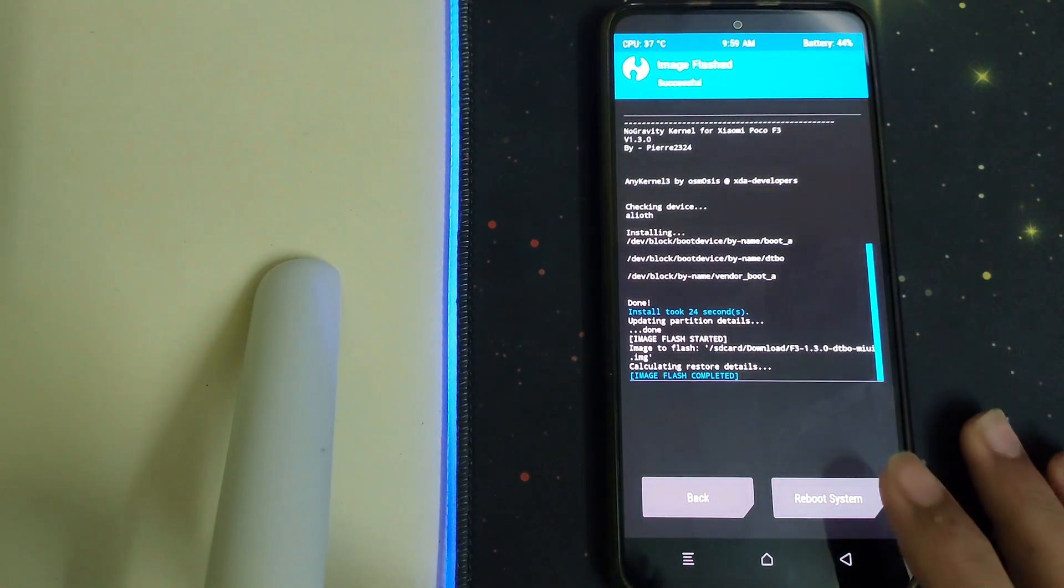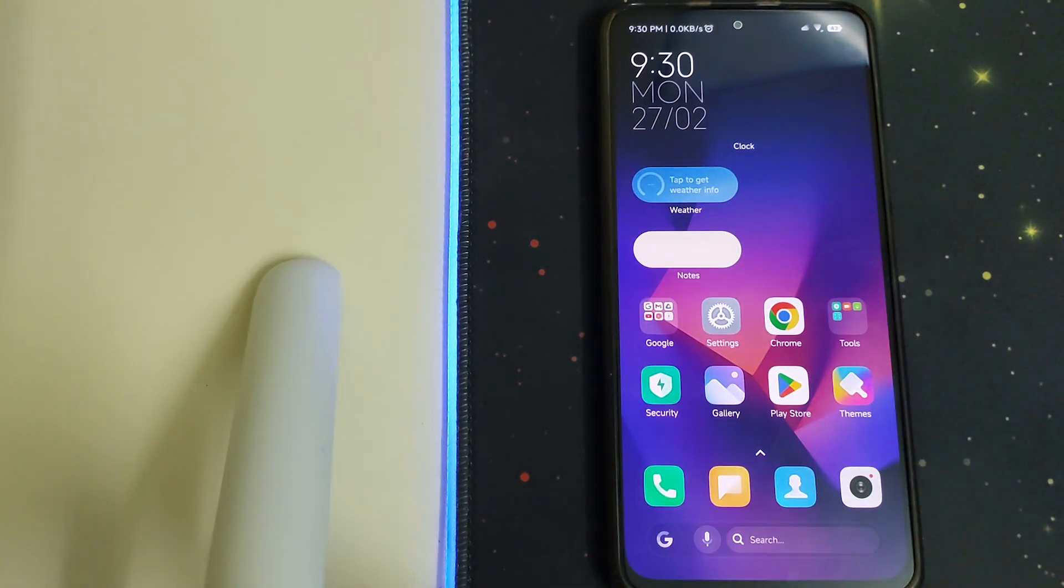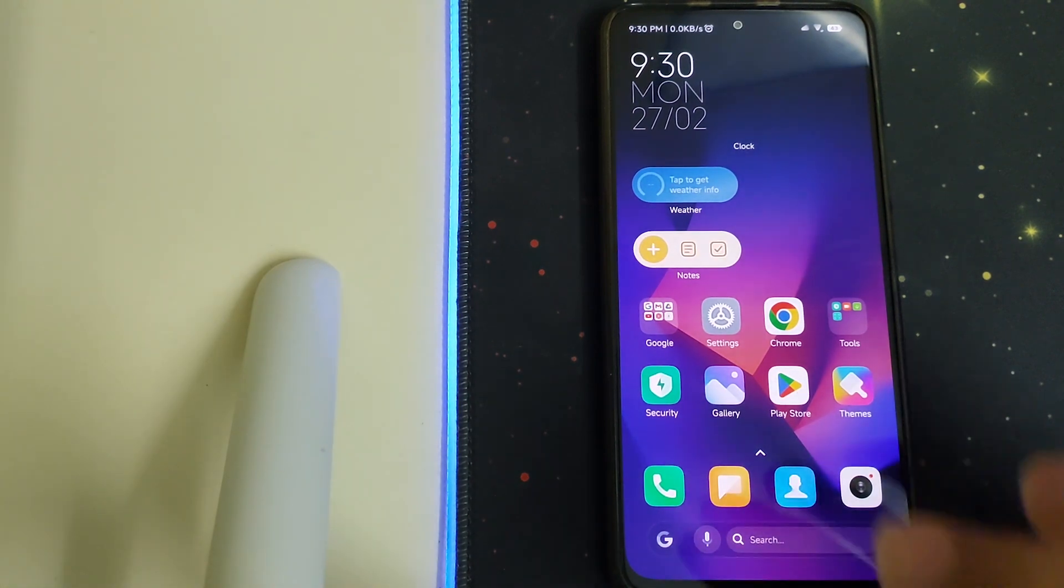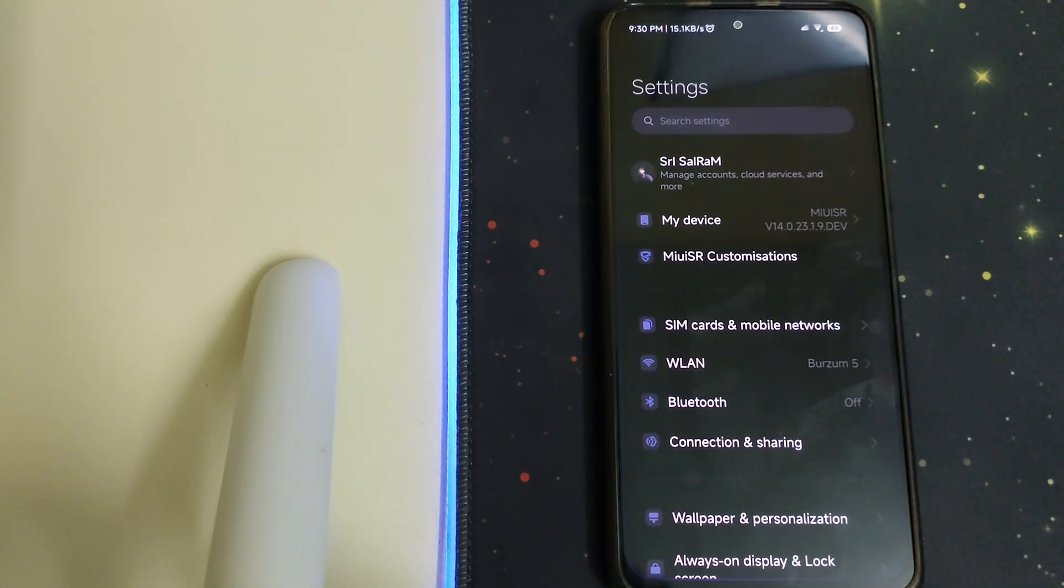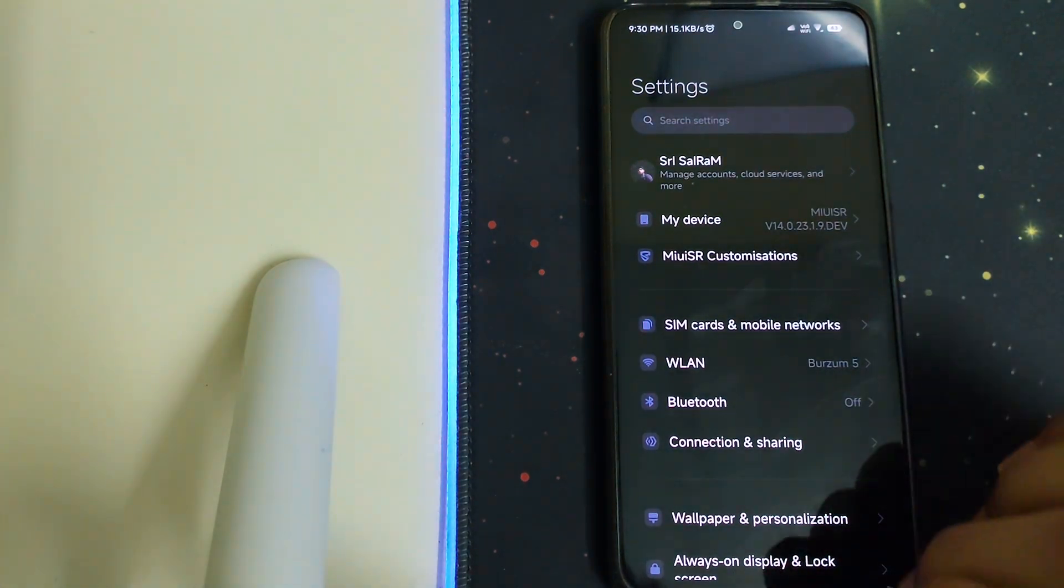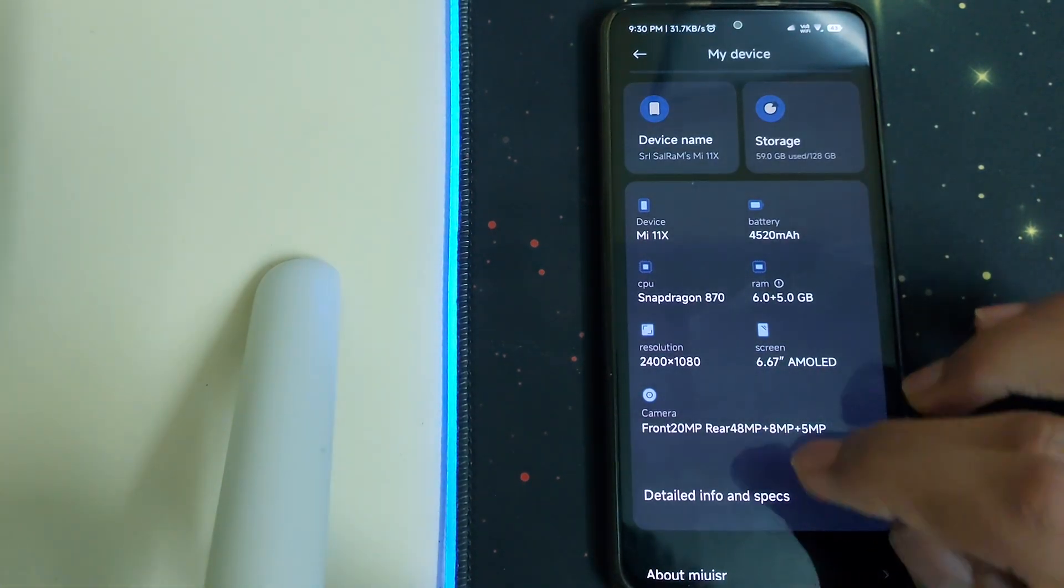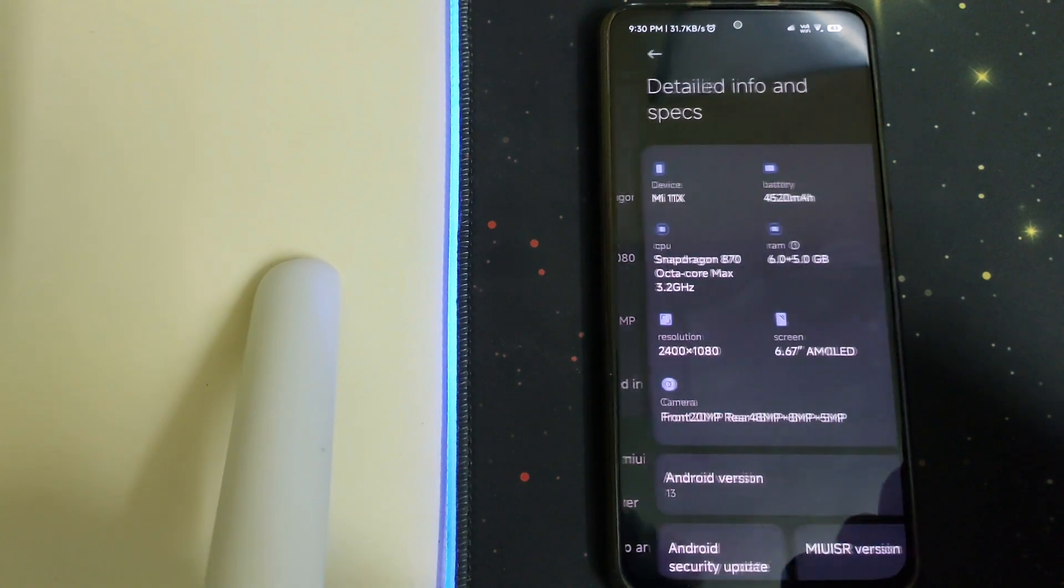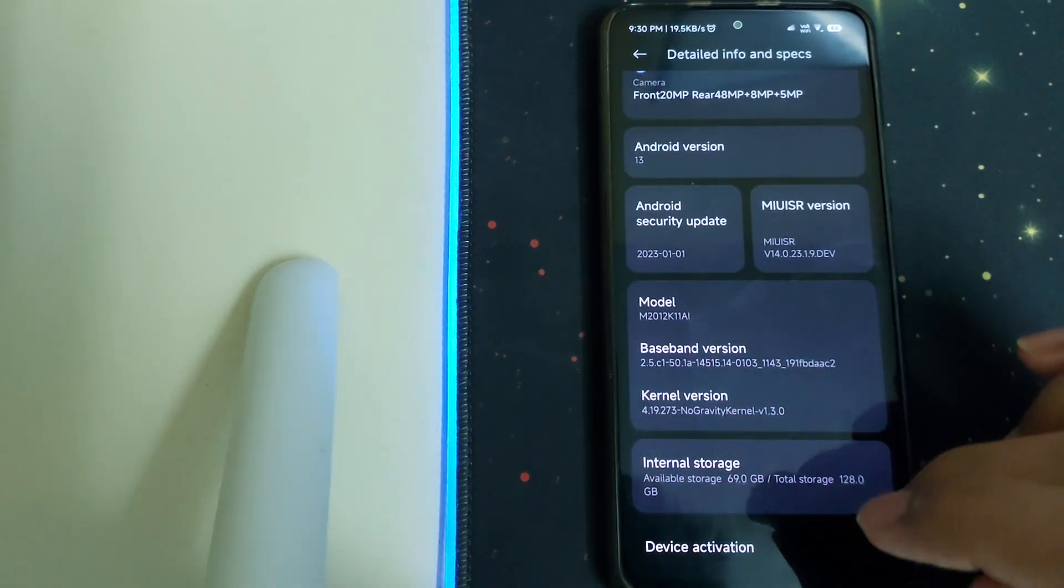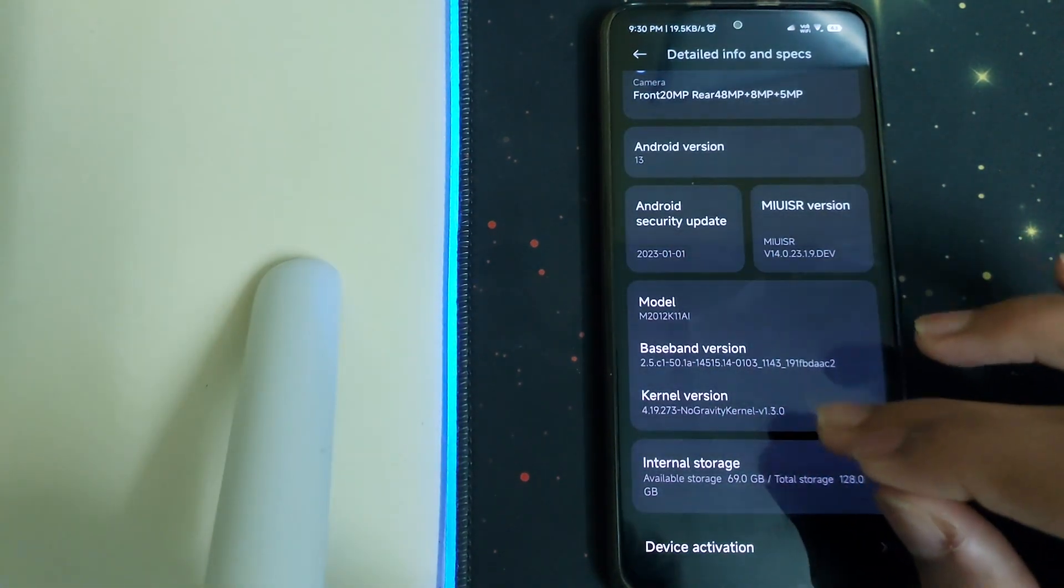Now let's check if the kernel is installed by heading into settings, my device, and then go into detail info and specs. You can find the kernel version is gravity kernel 1.3. Now let's perform a Geekbench test.